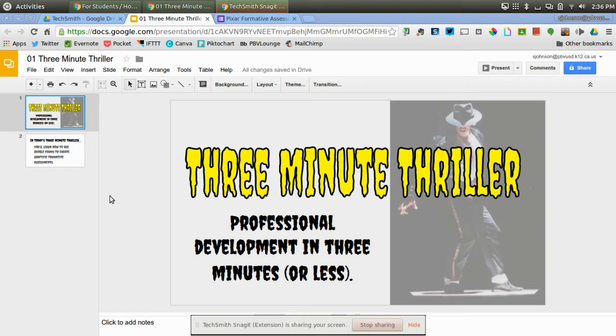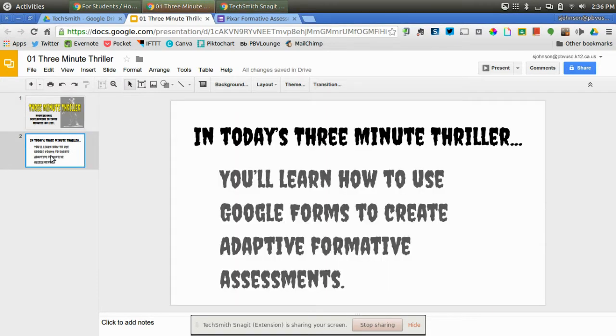Hi everyone, this is Steve Johnson and welcome to another 3-Minute Thriller, where we give you professional development in 3 minutes or less. In today's 3-Minute Thriller, you'll learn how to use Google Forms to create adaptive performative assessments.